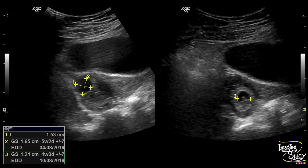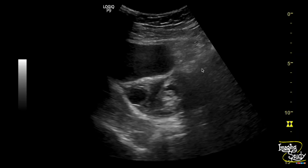Here you can see the right adnexal region of the patient. The uterus was normal. When evaluating the right adnexa, we found a complex area which might be an enlarged ovary, as the right ovary was not separately visualized. We found an anechoic cystic area and thought this might be the ectopic pregnancy, but we also found another cystic area with a hyperechoic margin within this lesion.